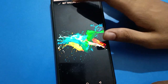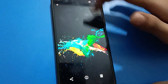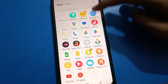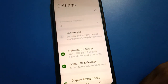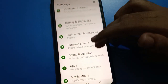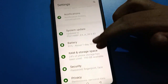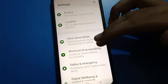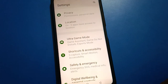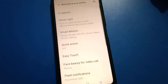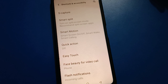First of all, open your device phone settings. After opening the phone settings, you can see this type of interface in your iQOO mobile. Scroll down and open your device shortcut and accessibility setting. After opening the shortcut and accessibility setting, you can see this type of interface in your iQOO mobile.